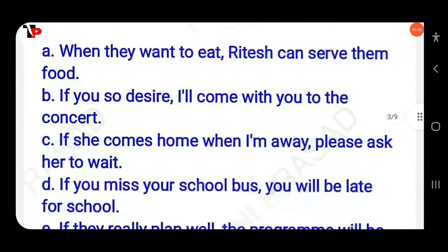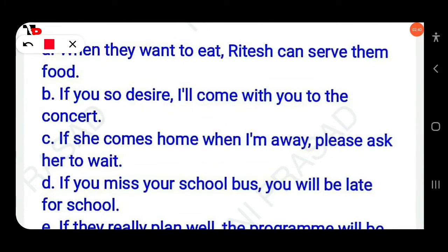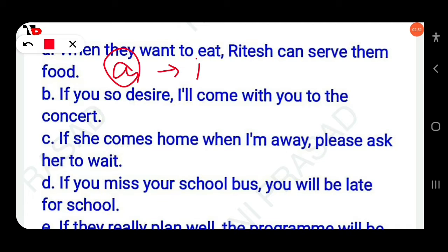So here are the answers. A: When they want to eat, she can serve them food — that is the third option. Then next, B: If you show desire, I will come with you to the concert — that is the sixth option.